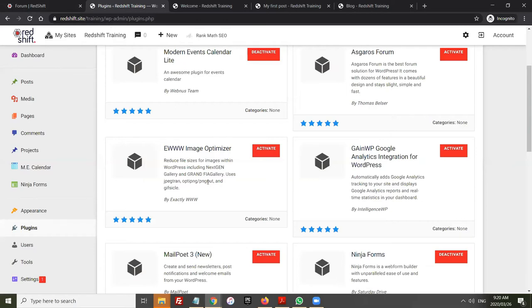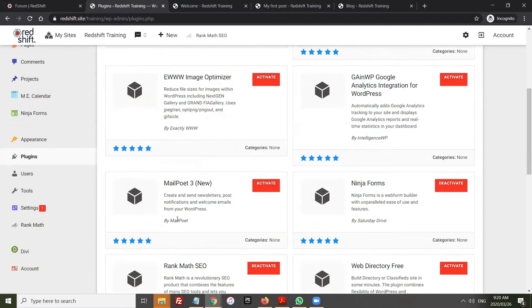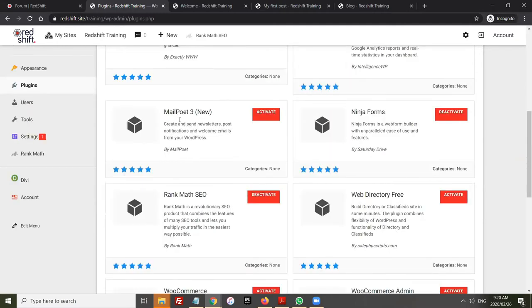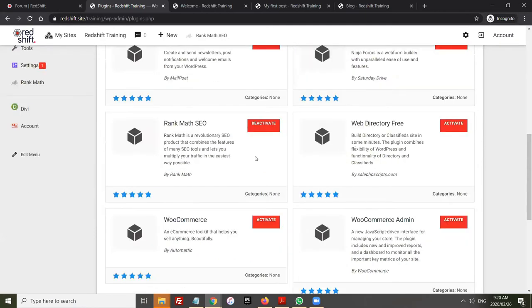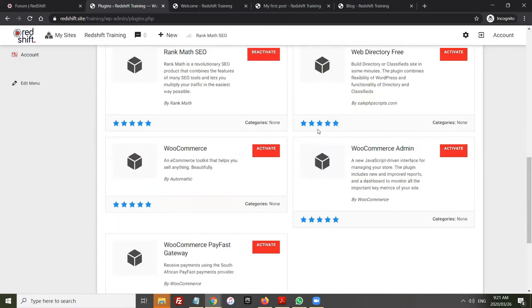Image Optimizer will compress your images as you upload them, which is useful because space is limited on our packages. Google Analytics allows you to integrate your analytics account into your website. MailPoet is a newsletter system which allows you to keep subscribers and send newsletters out to them. Ninja Forms allows you to create forms. Rank Math is a powerful SEO tool which will help you target the search terms you want. Web Directory Free is a fantastic web directory that allows you to create listings with contact details and maps. WooCommerce is the big one for e-commerce in WordPress.